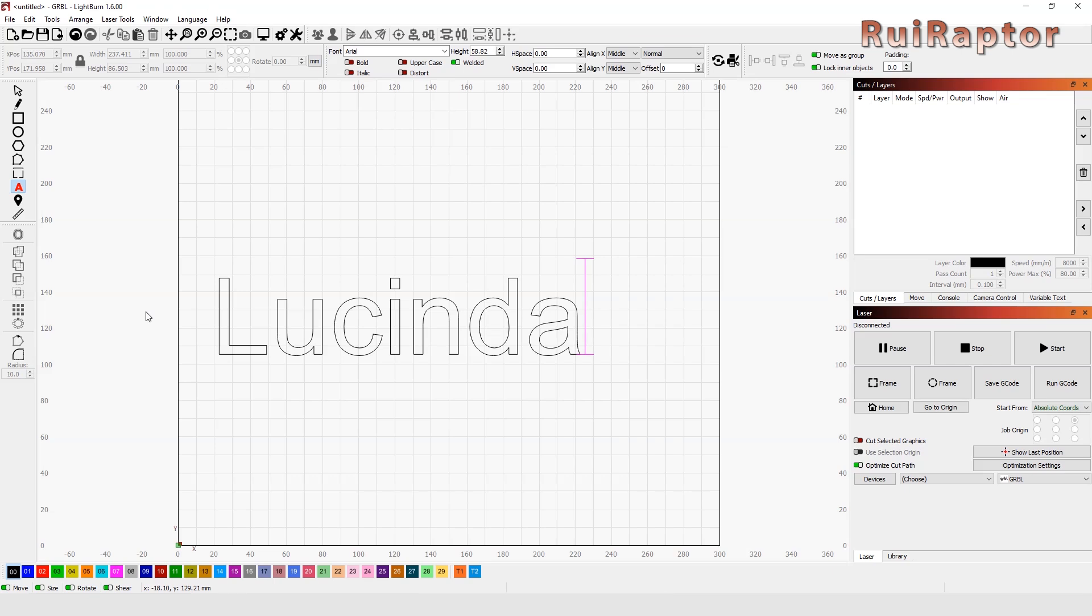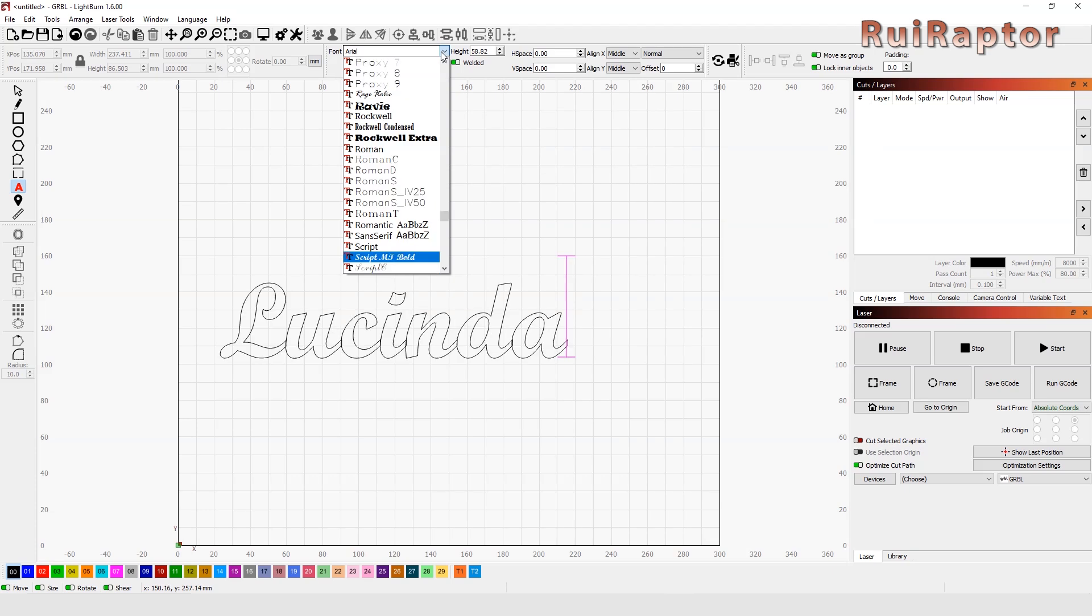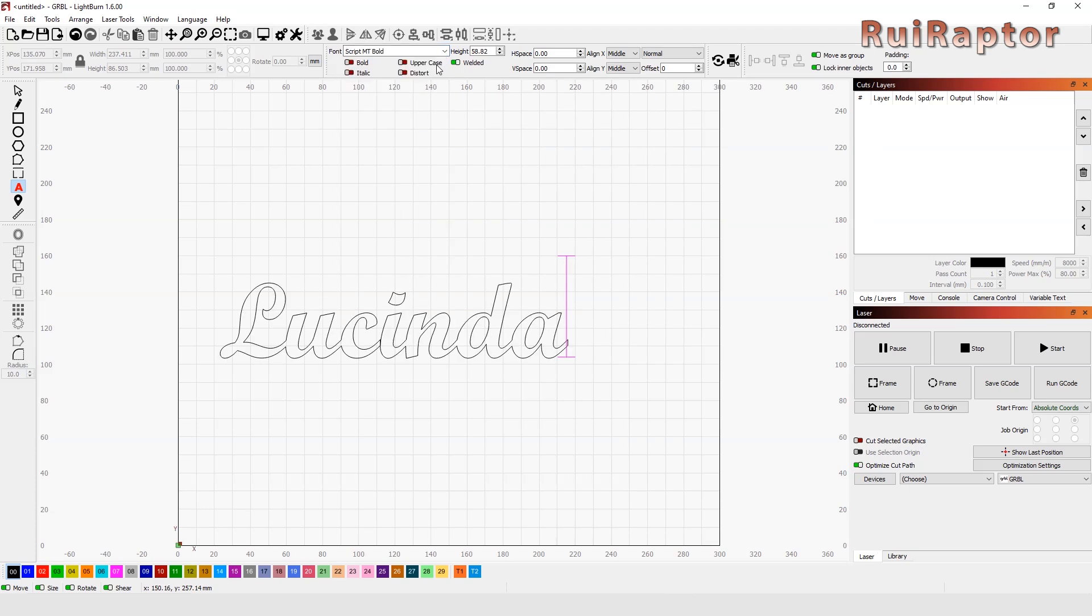At the top, we have several options that we can choose, such as the font, size, spacing of the letters, alignment, etc. Once these details have been defined, we can then create the base of our keychain.